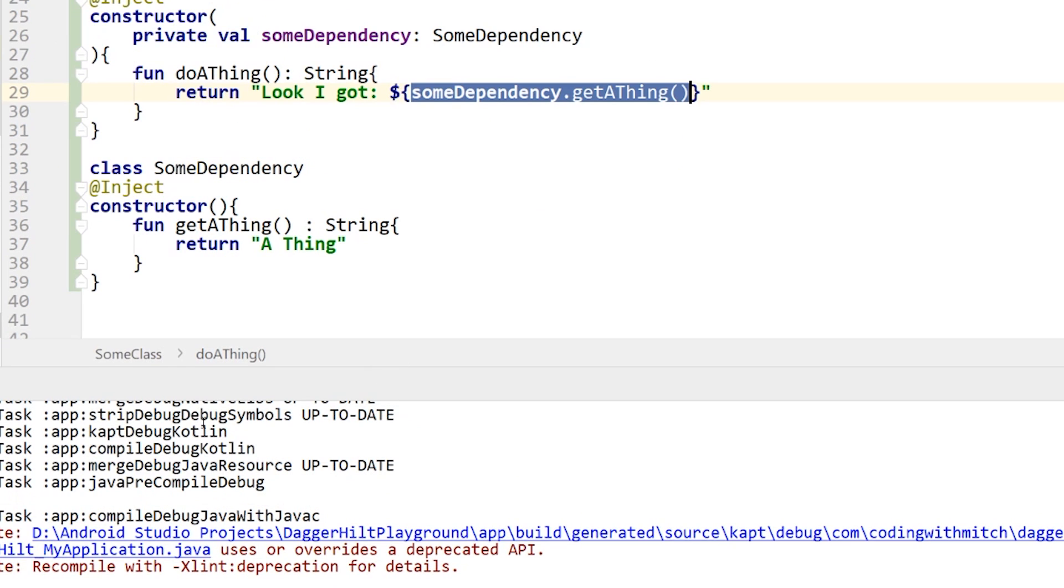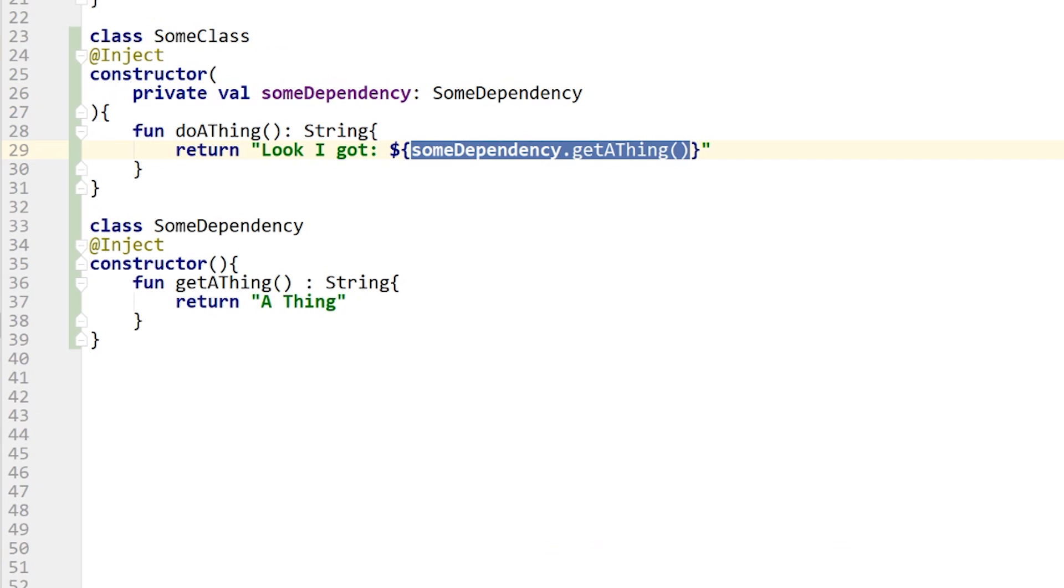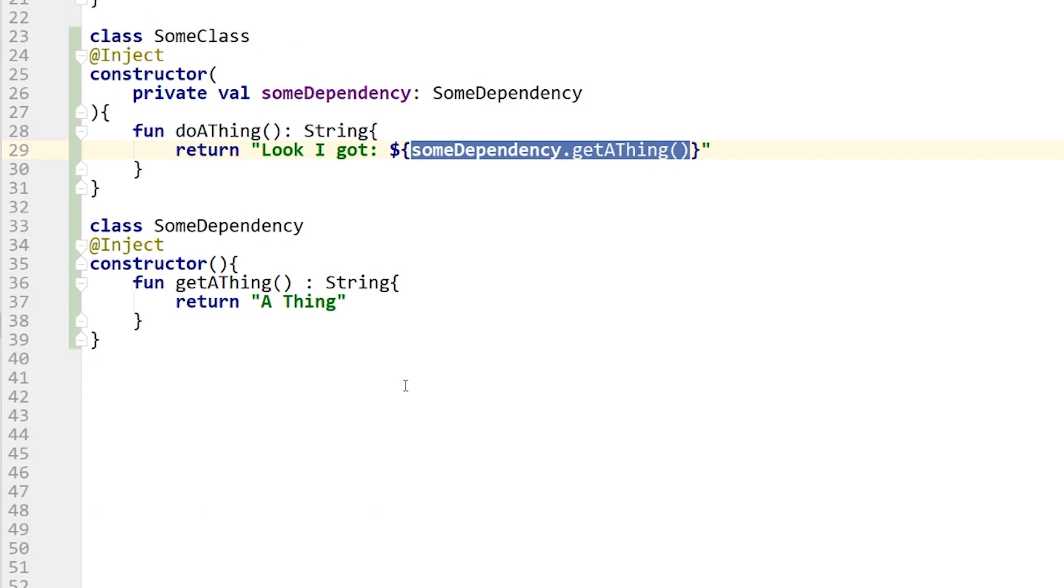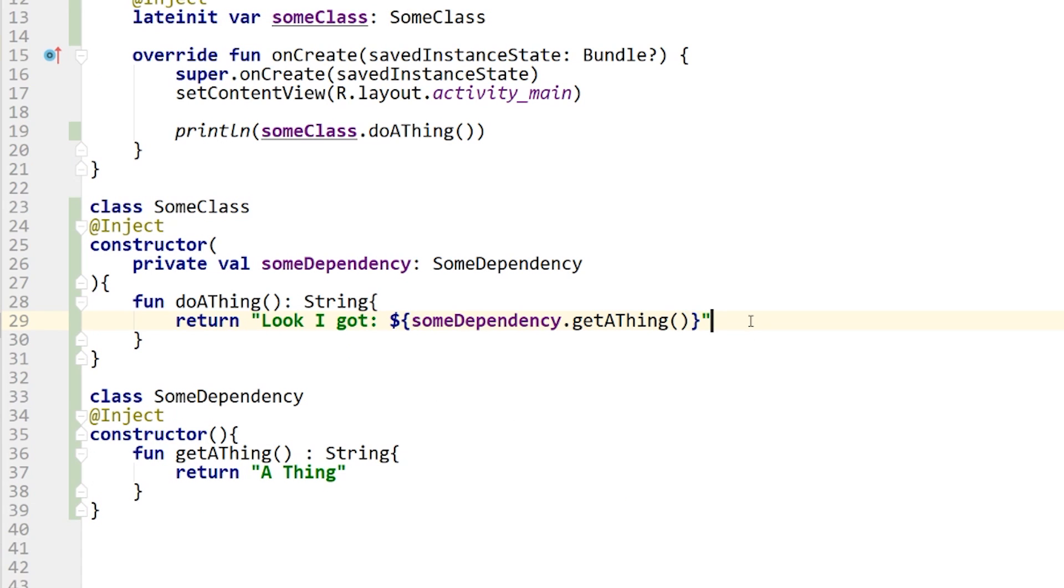Okay, so pulling up the log, let's go to the log cat. It says look I got a thing, which is what we expect. So now let's try and simulate the situations that you run into when you want to do constructor injection, but you're not able to.